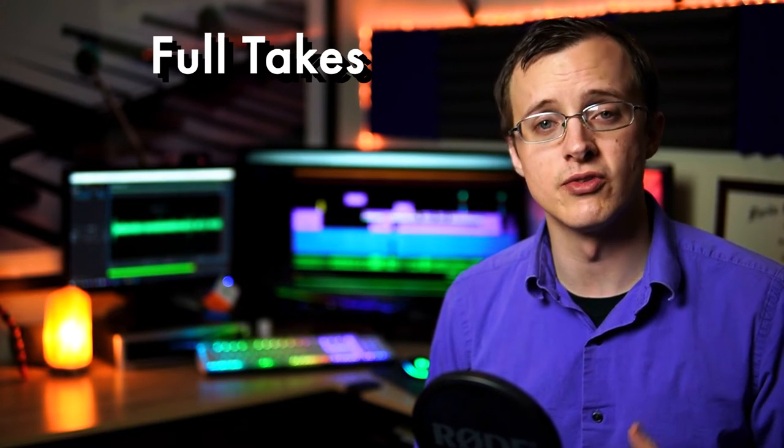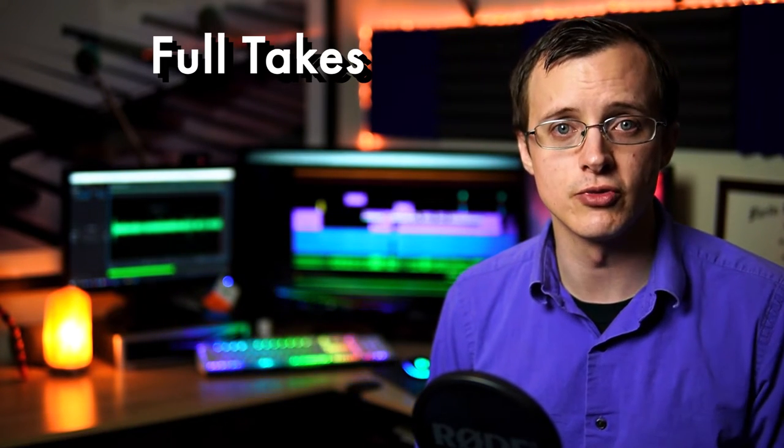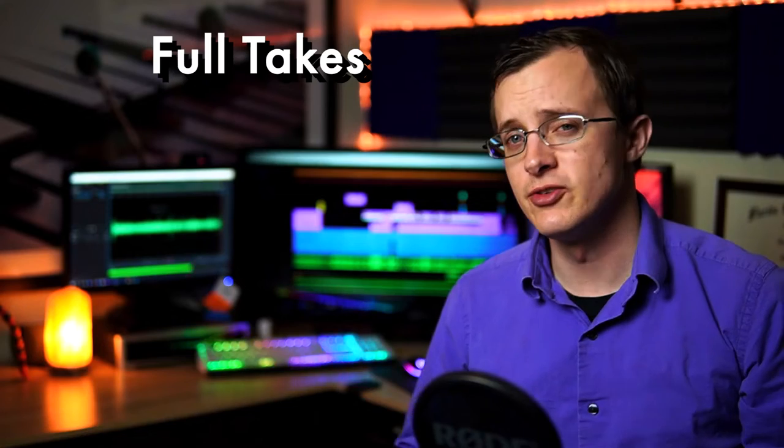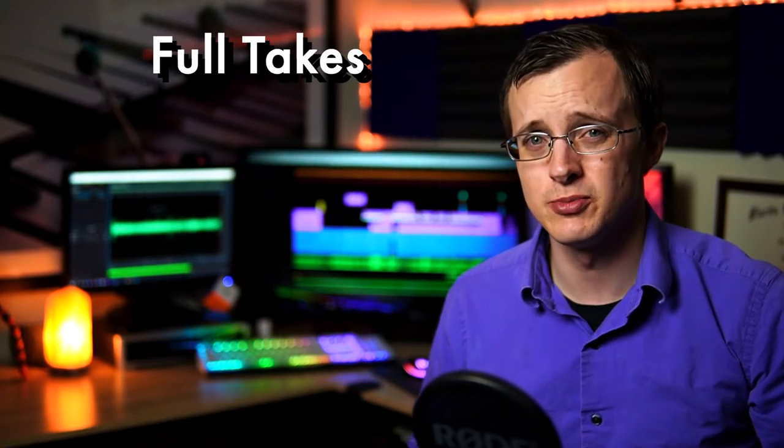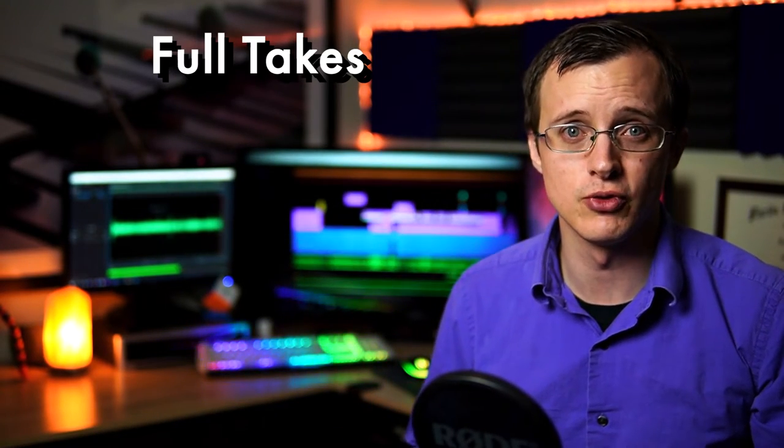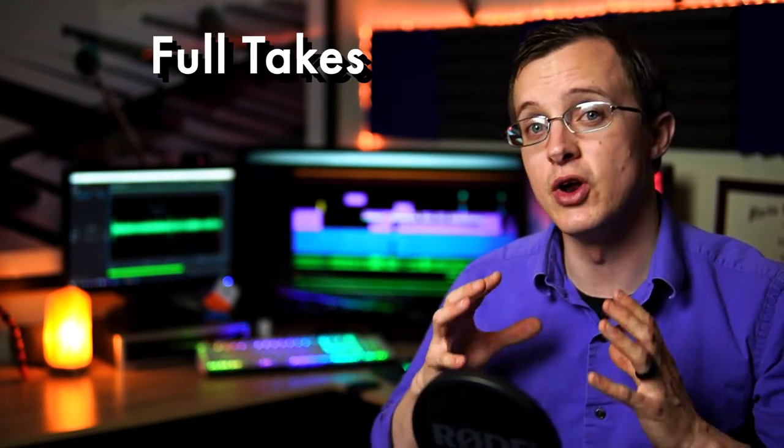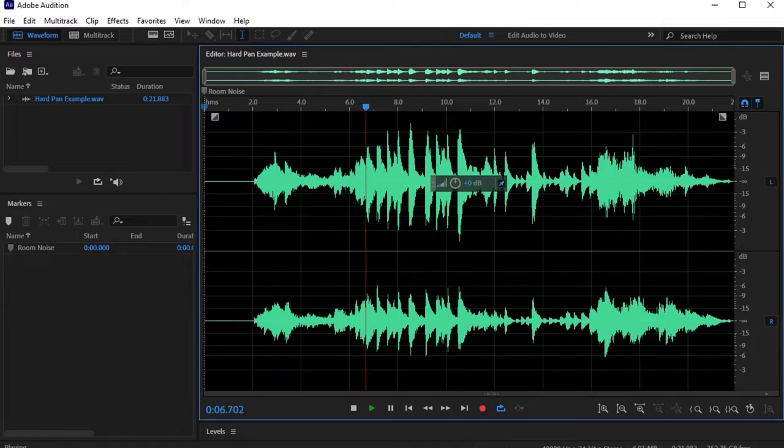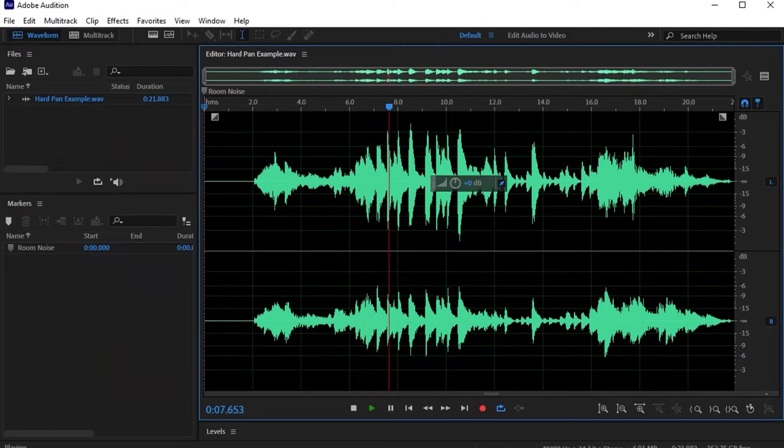However, it's pretty much impossible to prove whether something was a full take or not when only the audio is present, and the fact is with modern recording technology it's easier than ever to edit sections of music together seamlessly.